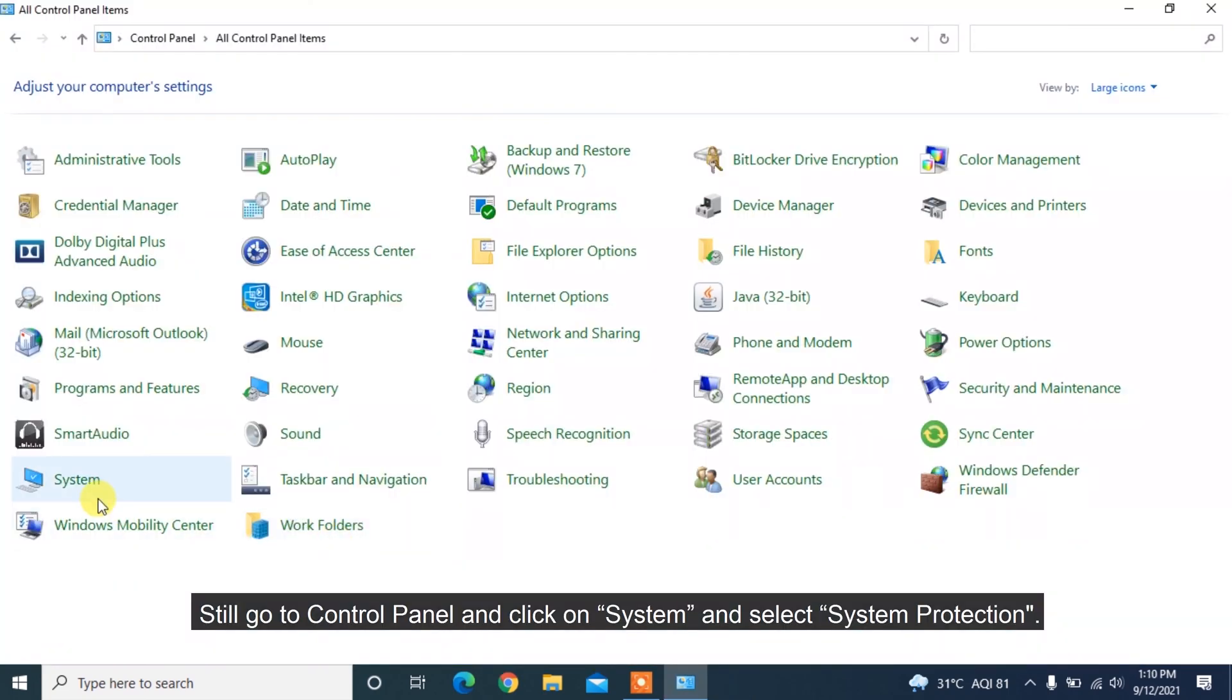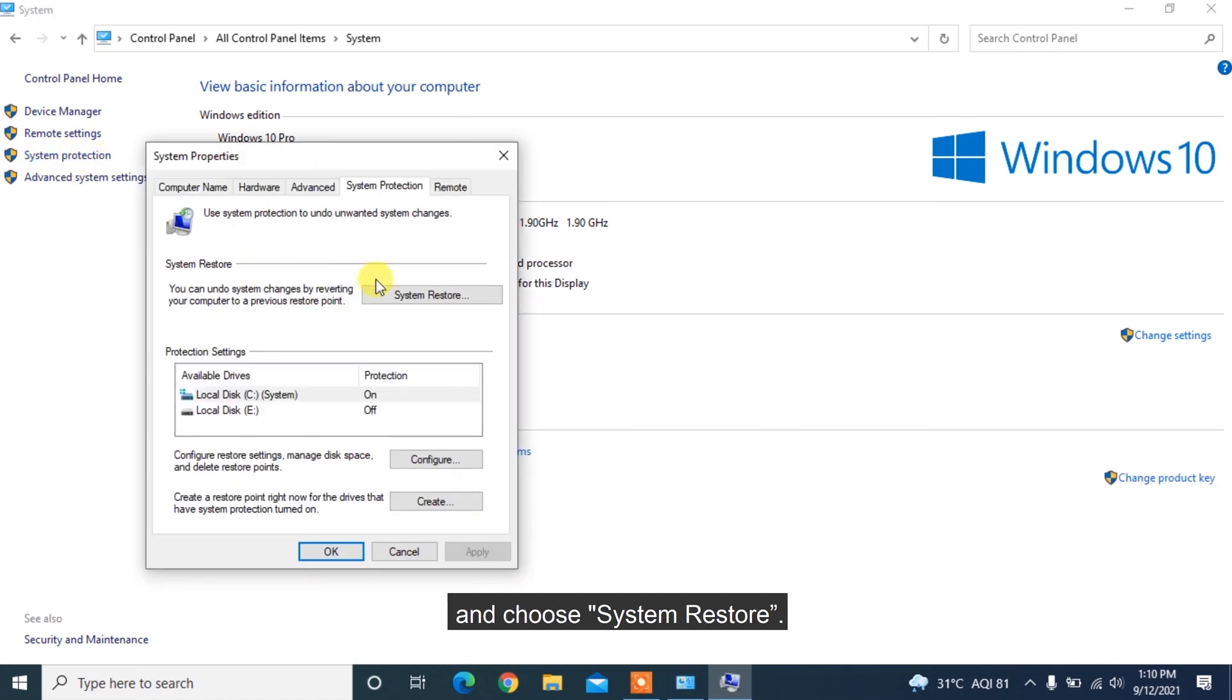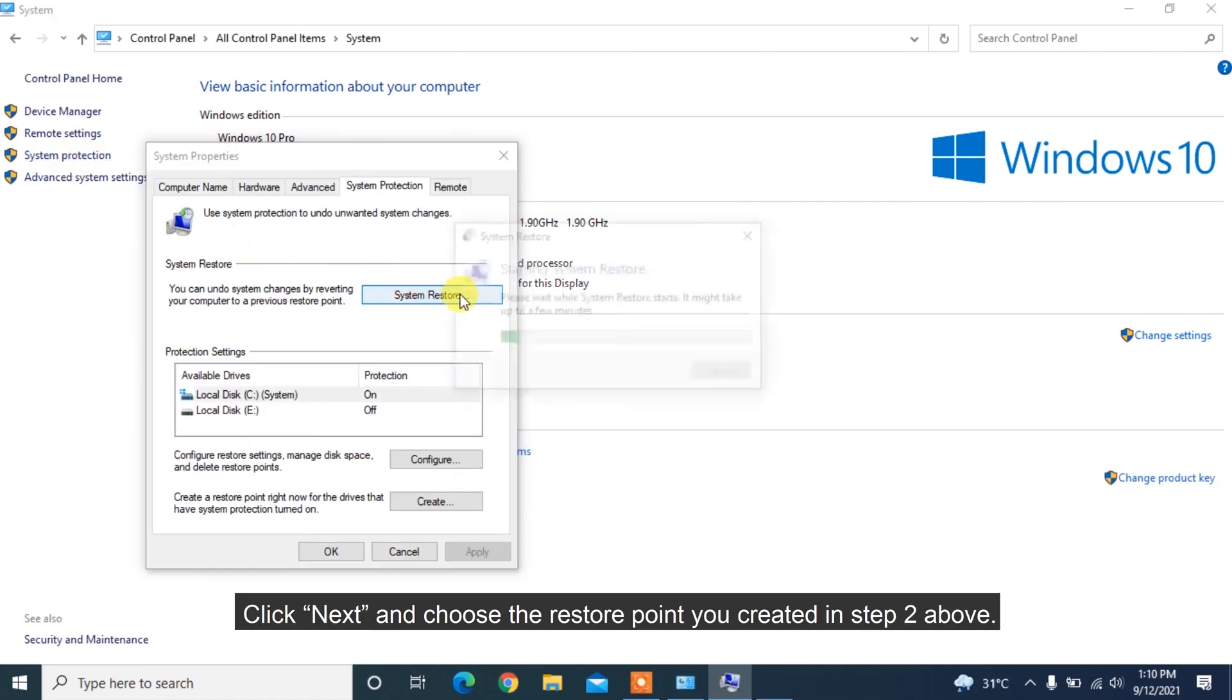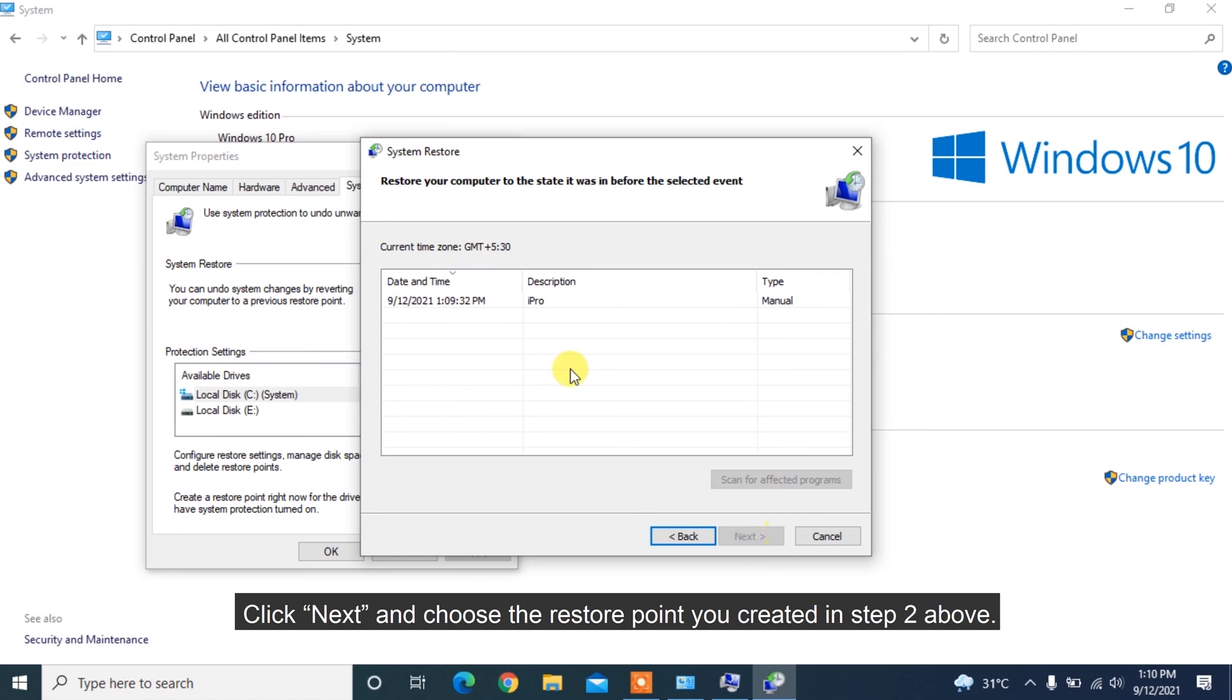Still go to Control Panel, click on System and select System Protection, and choose System Restore. Click Next and choose the restore point you created in Step 2 above.